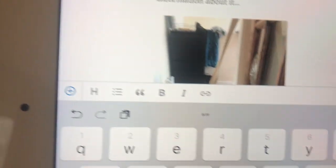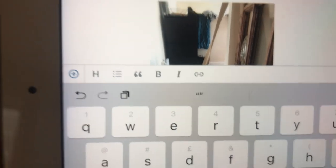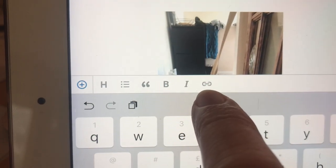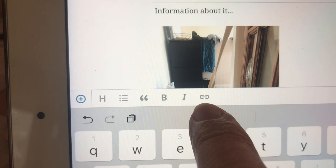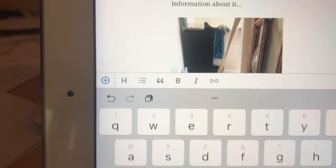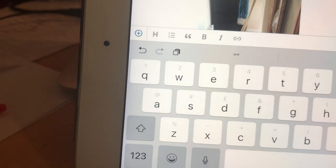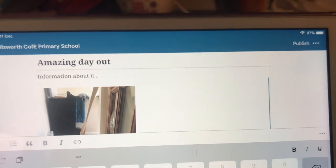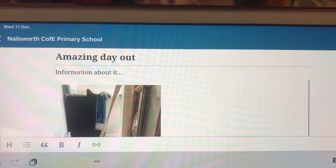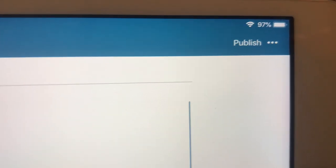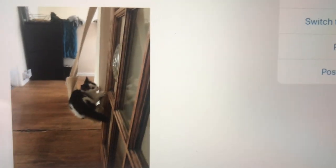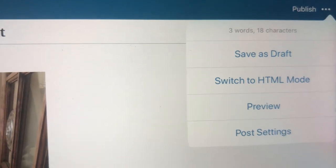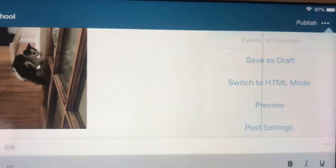You've got options here. You can bold a tag, you can create a link. That's to create a link to somewhere if you wanted to send somebody to another website. And you can just type like normal, creating your blog. When you get to the point where you think I've finished this, you want to go up to the top corner and see the three dots in the top right corner. You go on those.